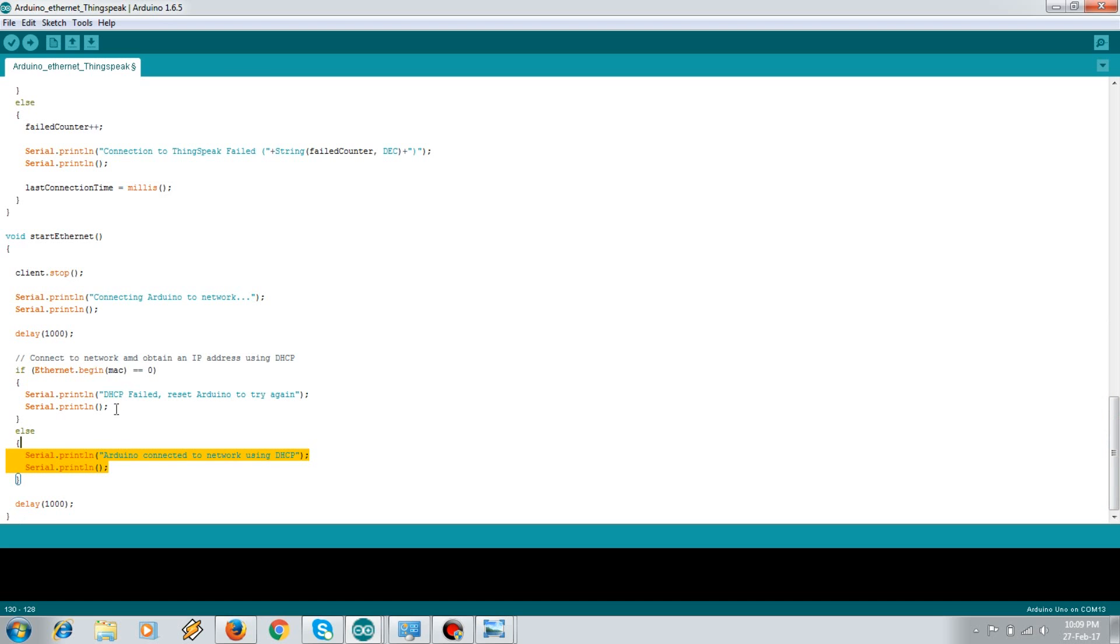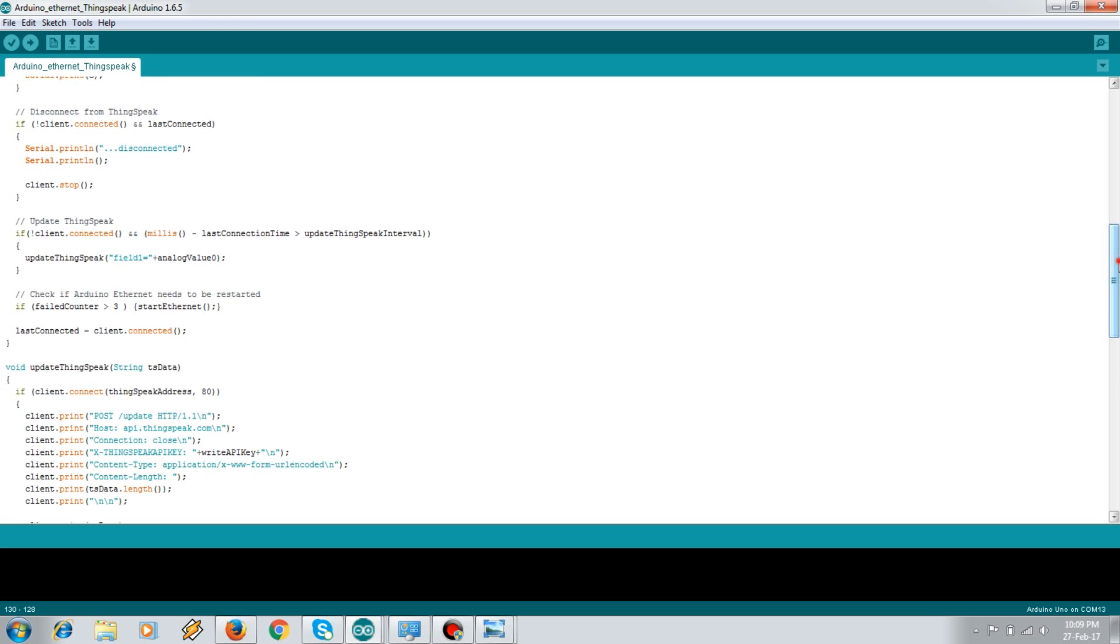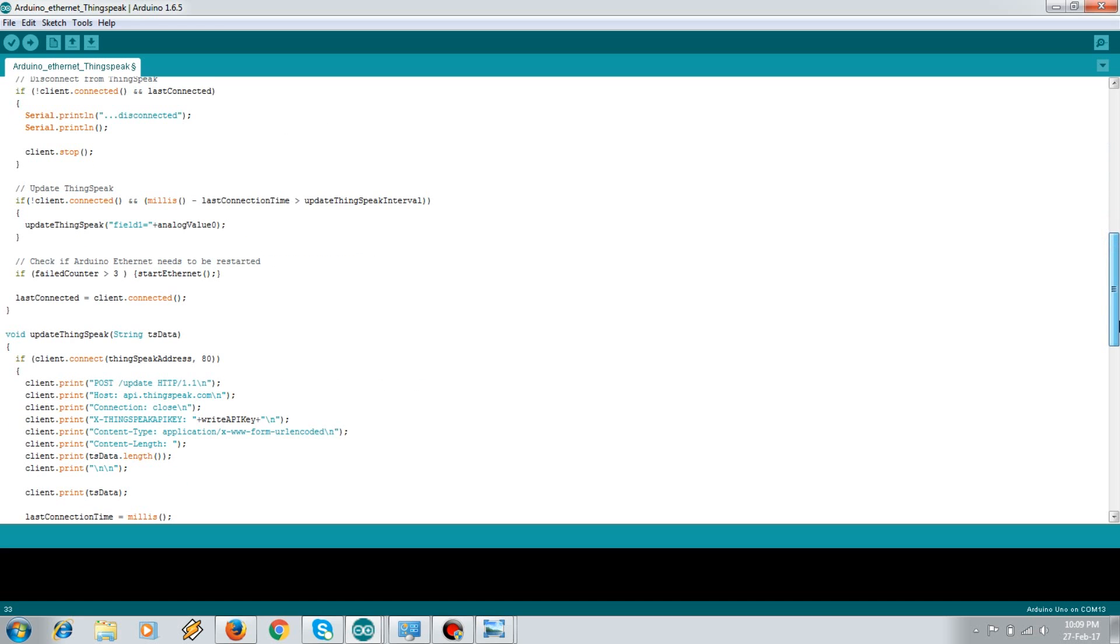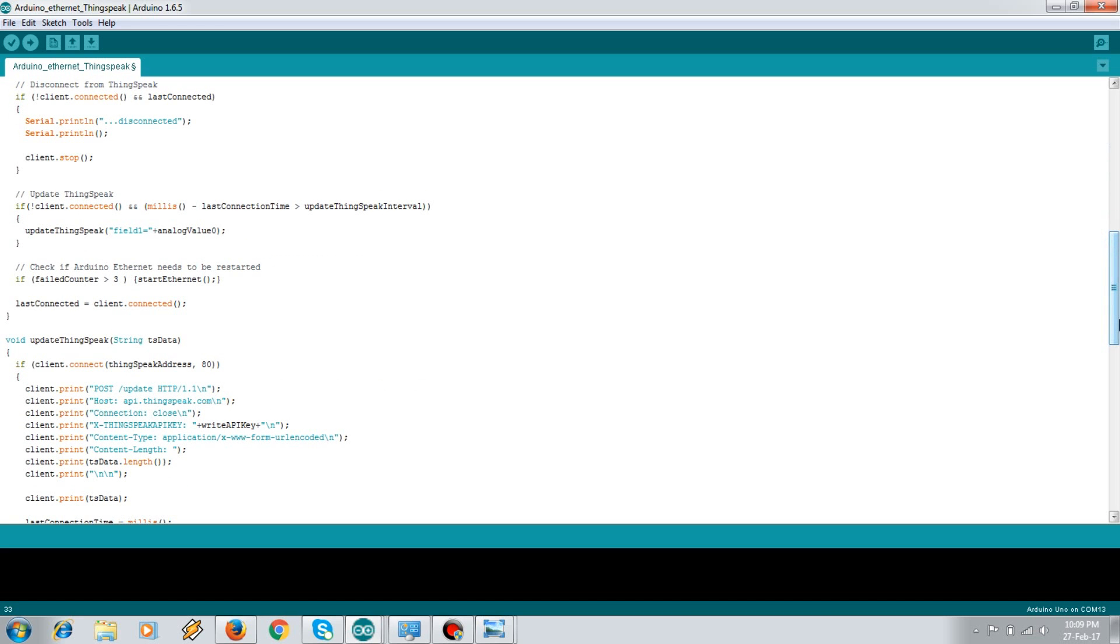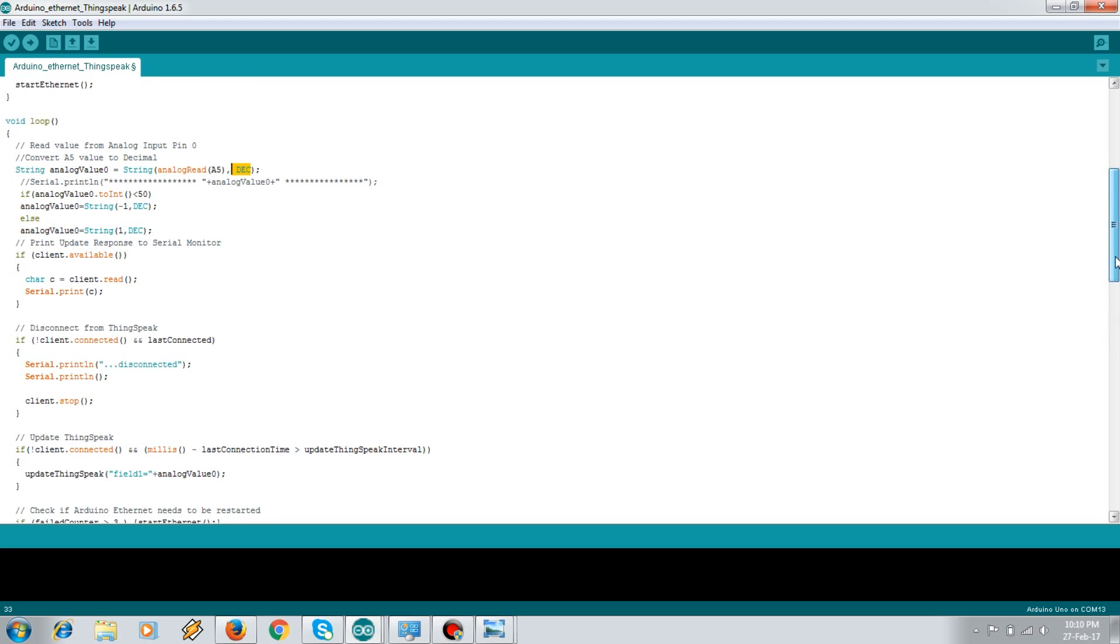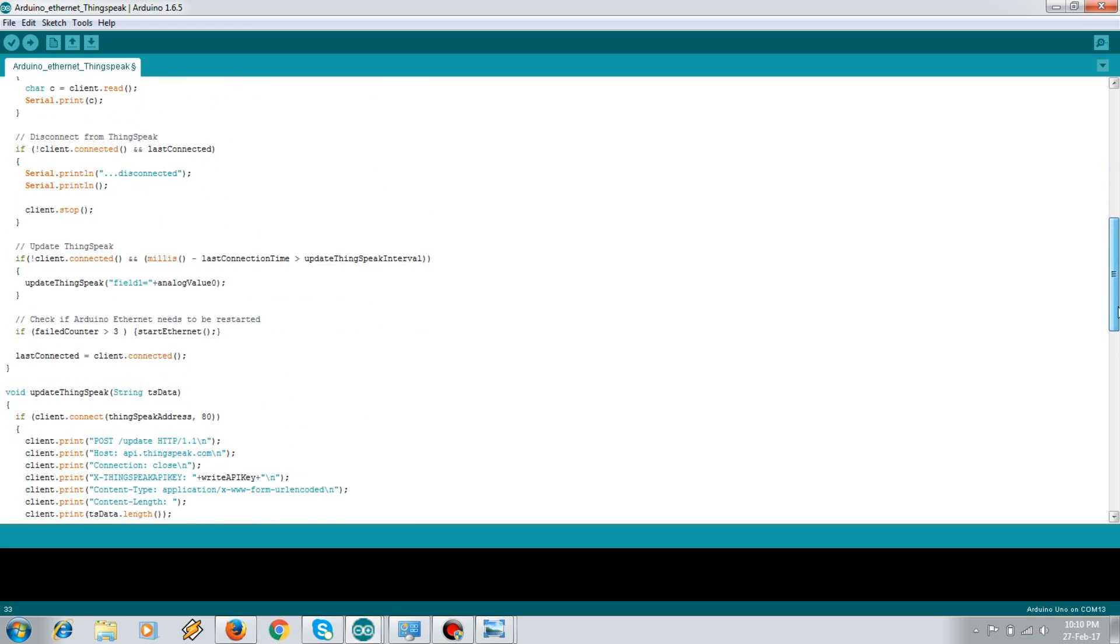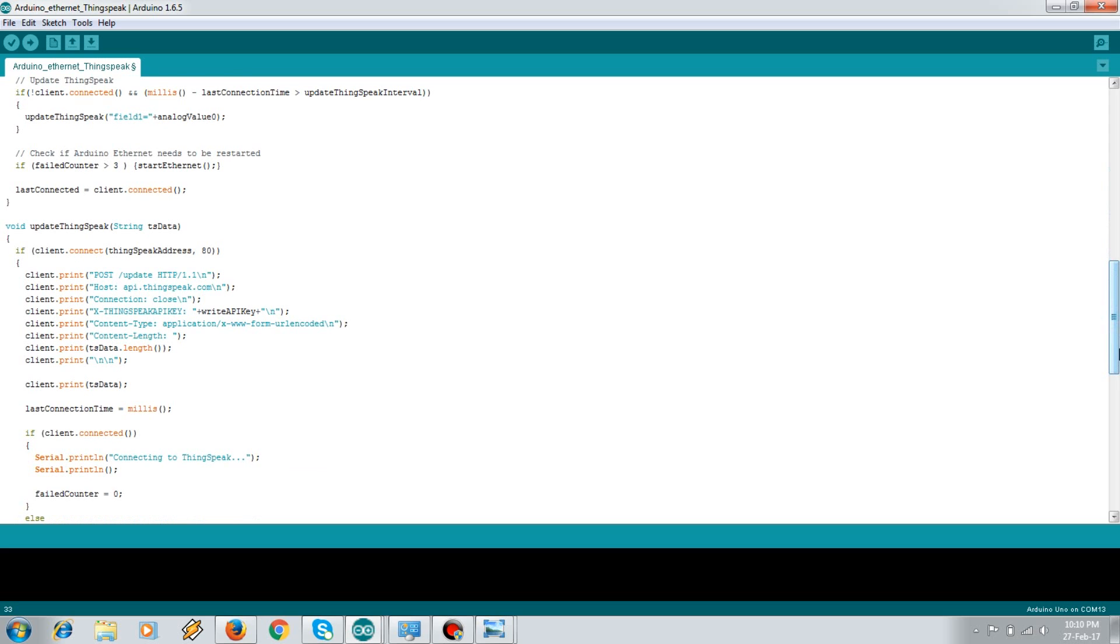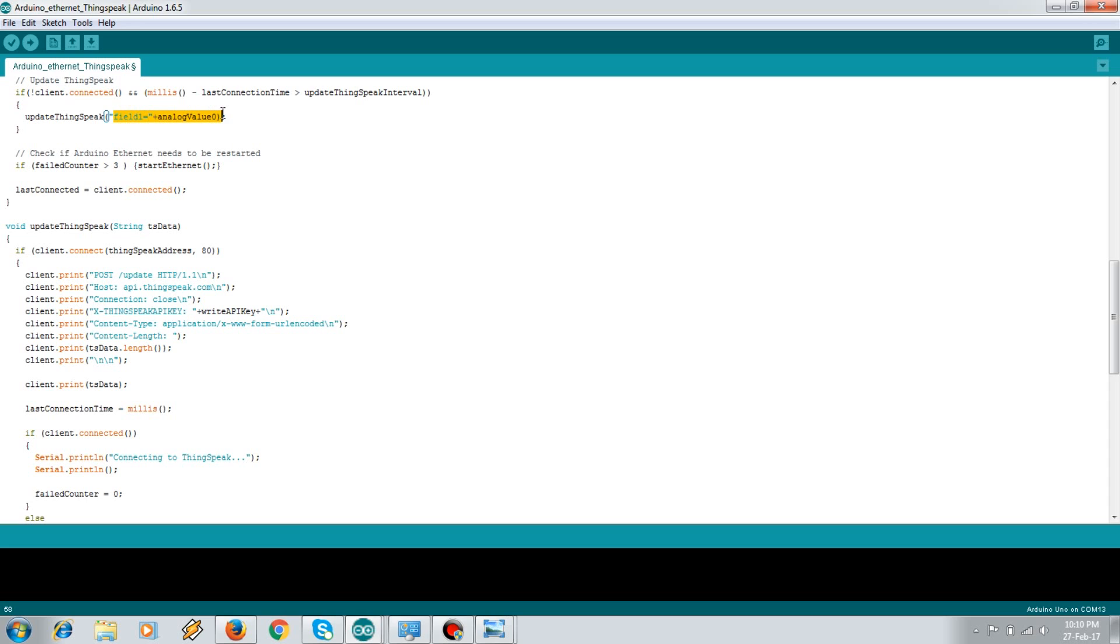So in the start Ethernet function, it's same as the web client. I'll just Ethernet begin. Once it begins, we'll go to the loop. We'll read the analog value at the A5 pin. I've connected my LED to A5 pin, convert it into decimal. And then this analog zero value is passed to the field one. And in the post request that we made, we pass the data. See, over here the field one, we pass this and that data comes over here and it gets passed in the post request.